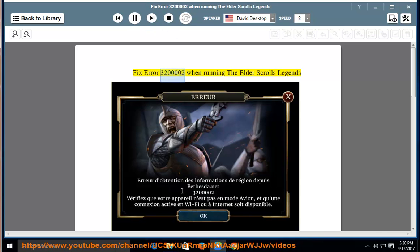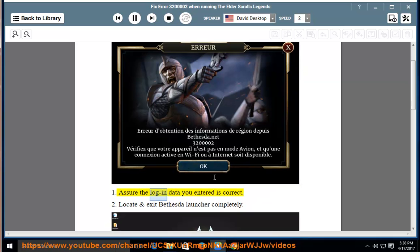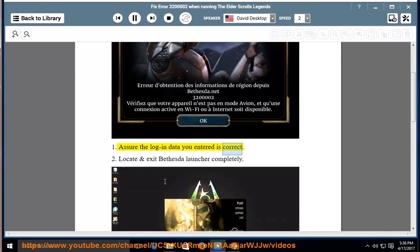Fix error 320-0002 when running the Elder Scrolls Legends. 1. Assure the login data you entered is correct.